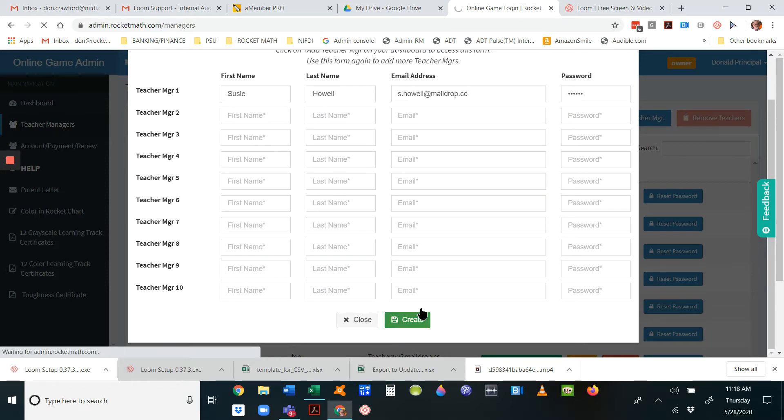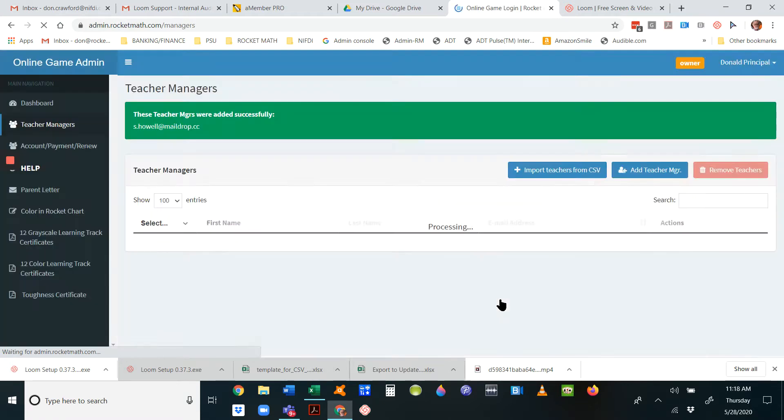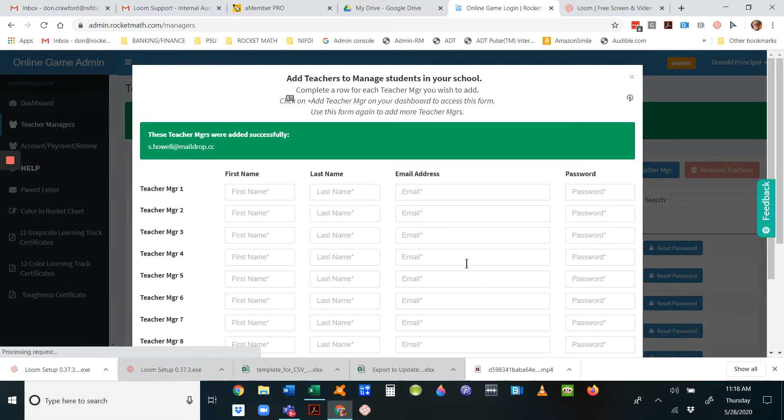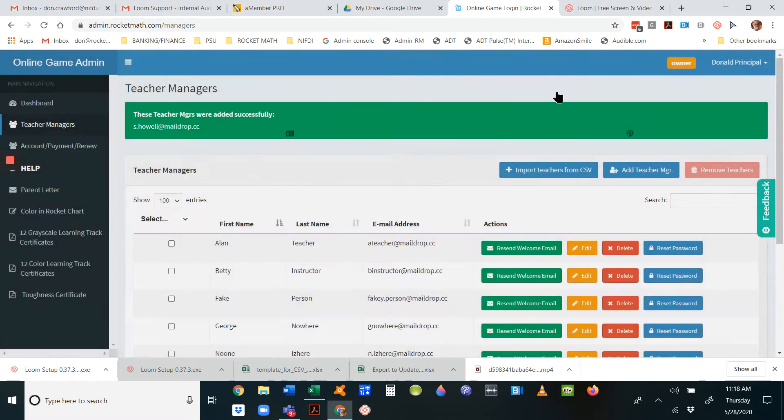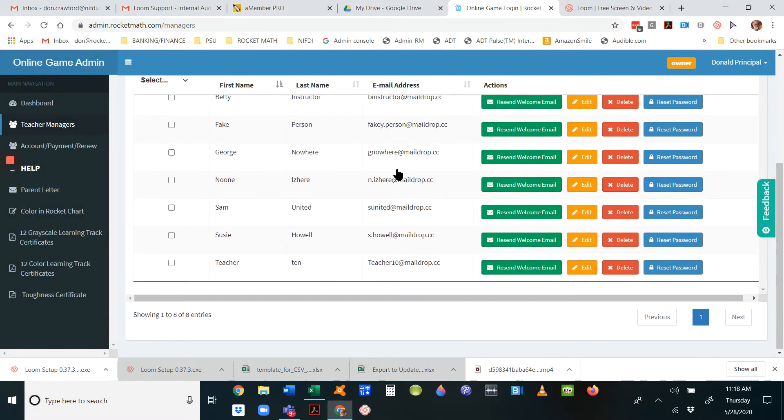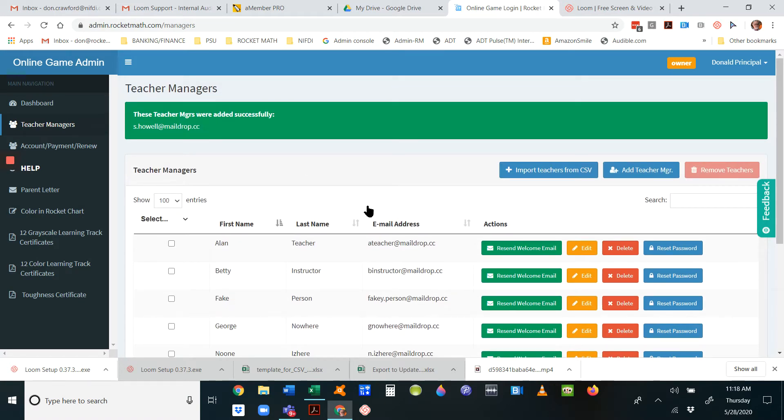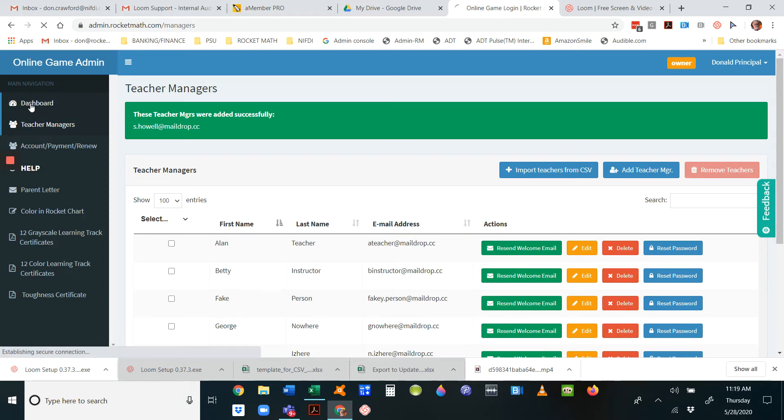You can see that Susie Howell is now alphabetically in the list. Make sure you have all your teacher managers. Once you have those in, then you can do the CSV import.